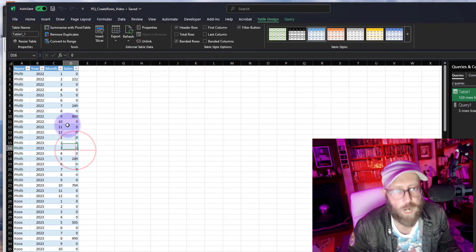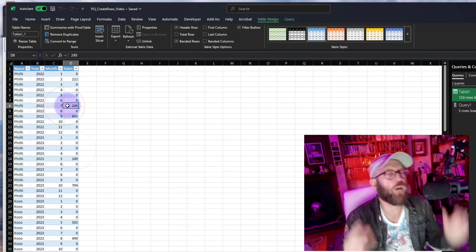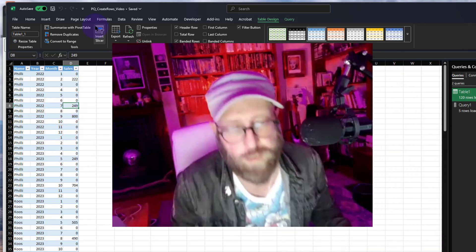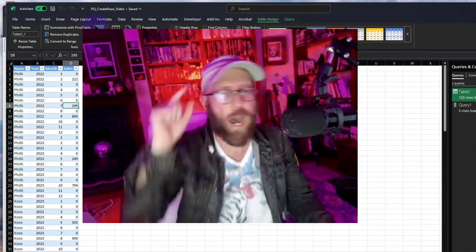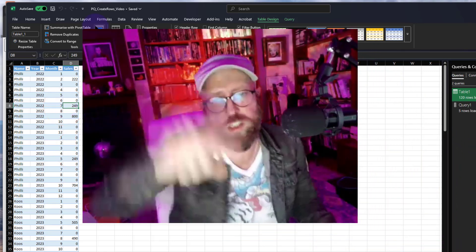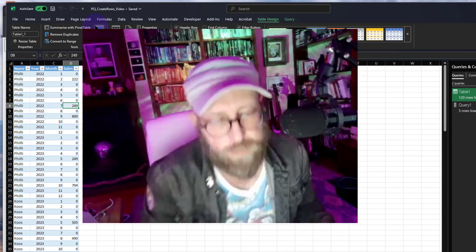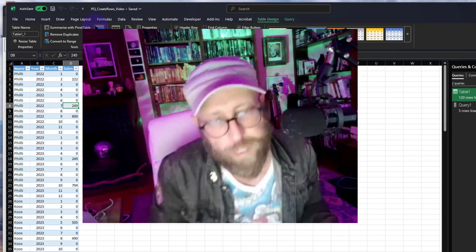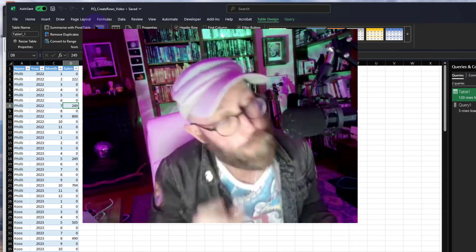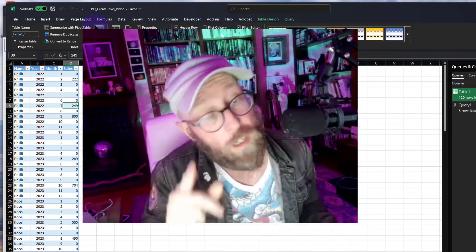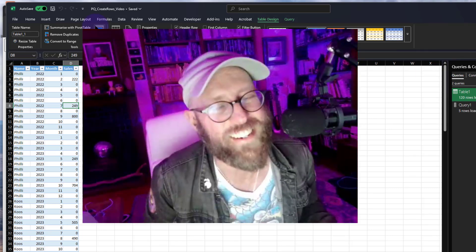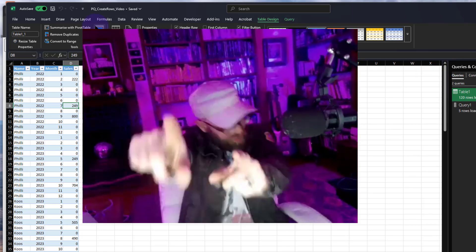Return to Excel and there we go — another Power Query solution done and dusted. I hope you learned a lot in this video and can apply some of this in your own scenarios. BA sensei signing out.